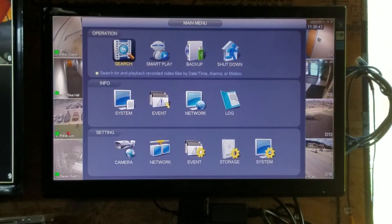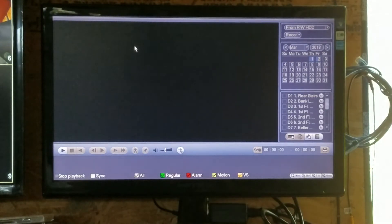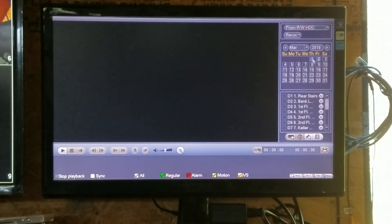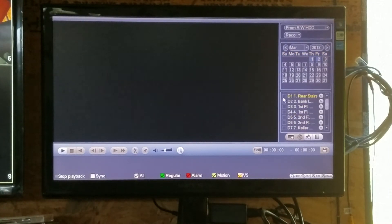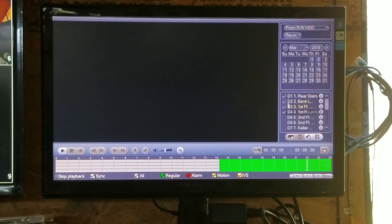Up here on the top left is your search. You click on search, you have your calendar — pick the date that you want to search. This arrow takes you to the previous month, this arrow takes you to the next month. Click on the date, and then click on which camera you're interested in searching.